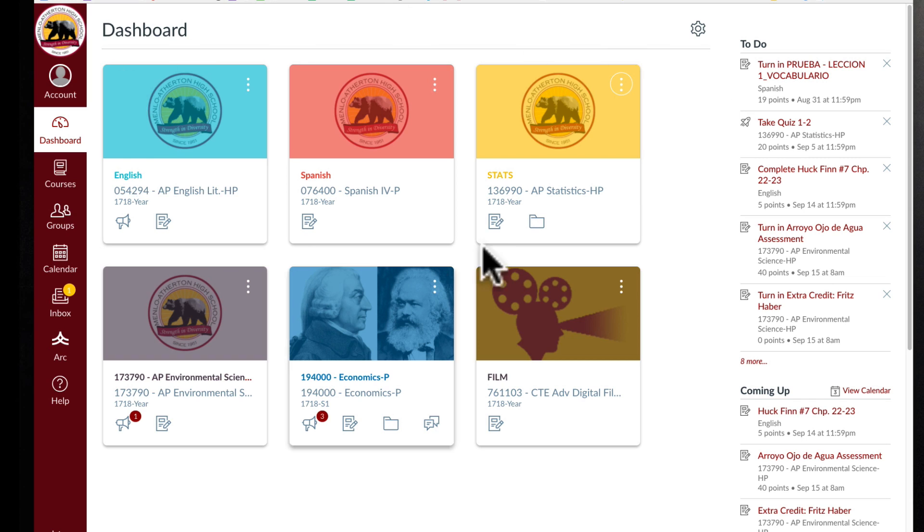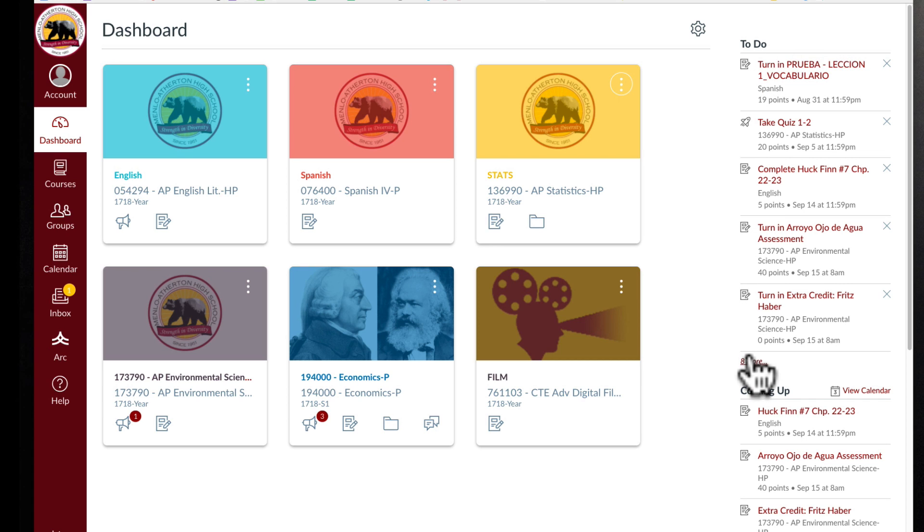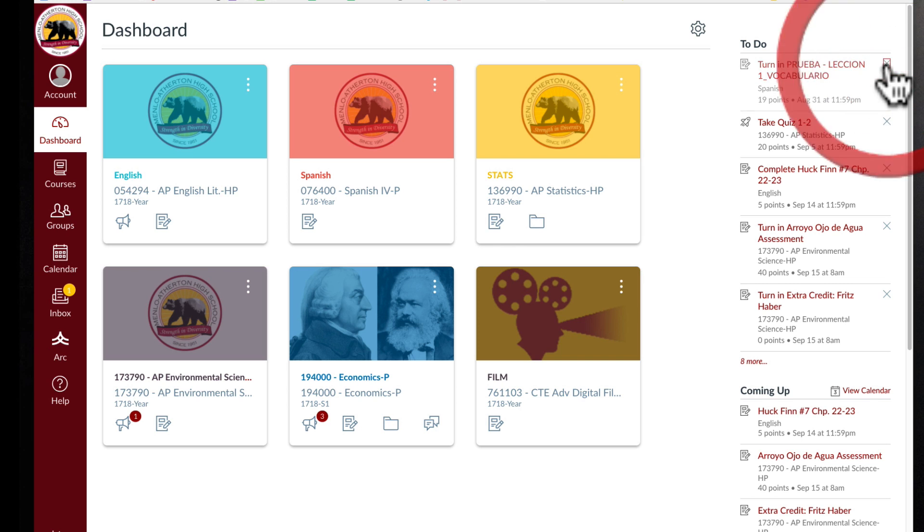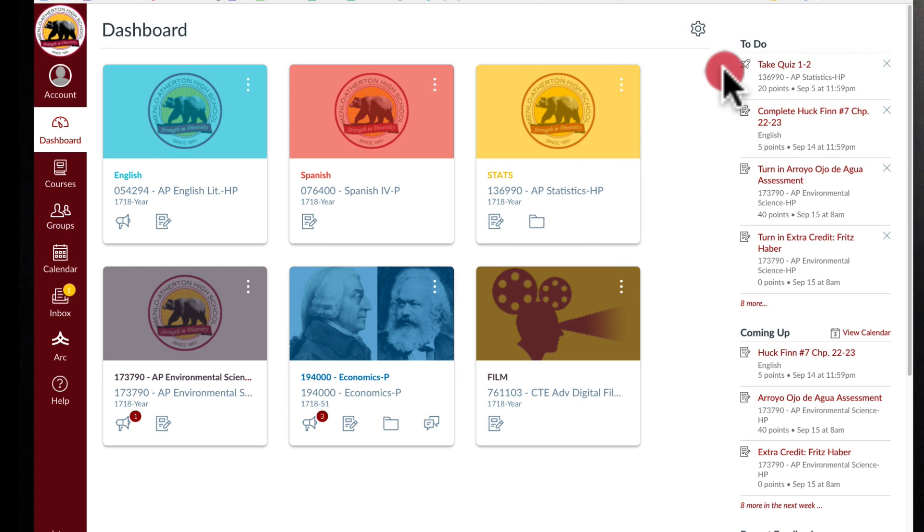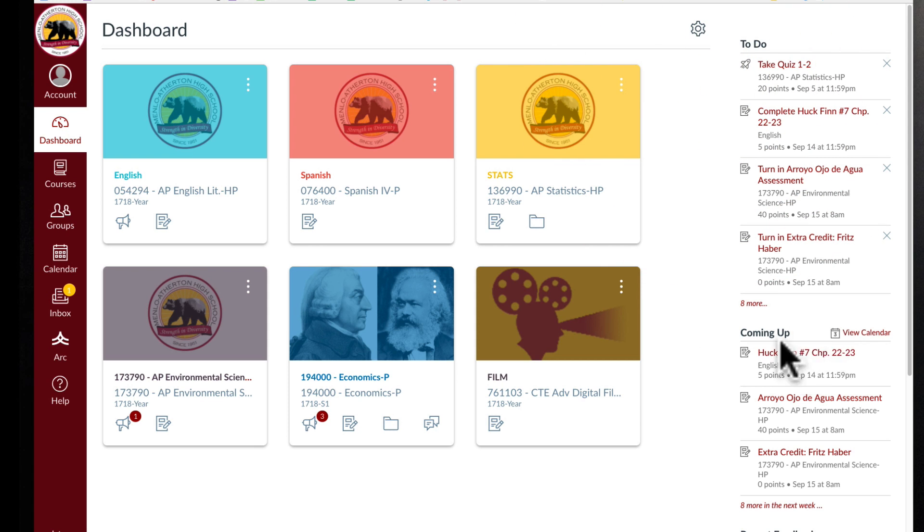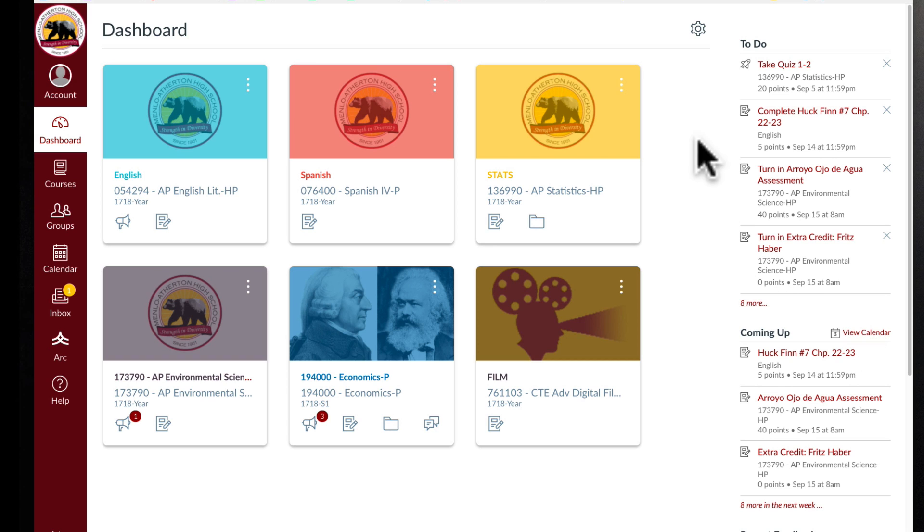Other things on the dashboard is you have a to-do list here. If for example you turn something in and you don't need that, you can just hit X and that will go away, or you can click on it. I'm not going to click on this quiz here, but I can click on that quiz and take that quiz. It also gives me a heads up and I can go to my calendar which I'll show you in a moment.